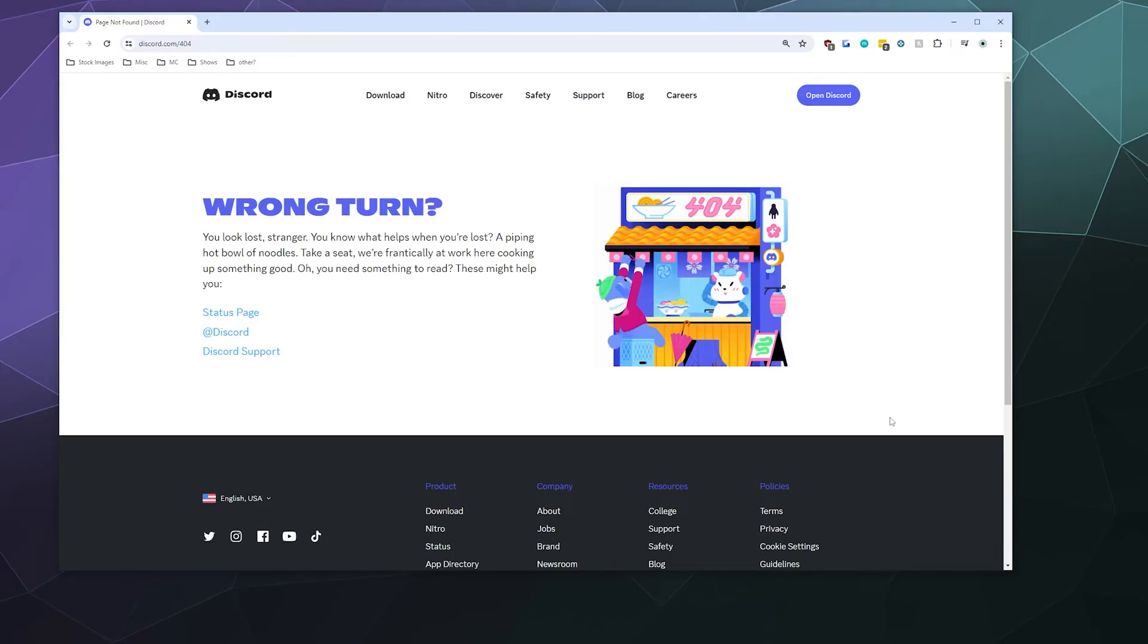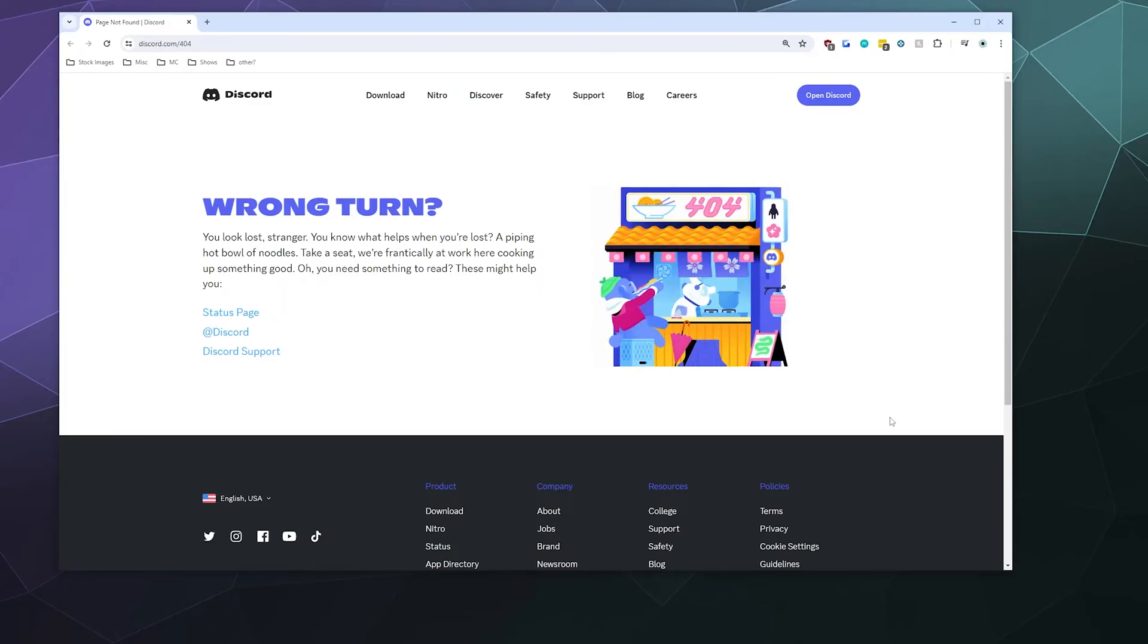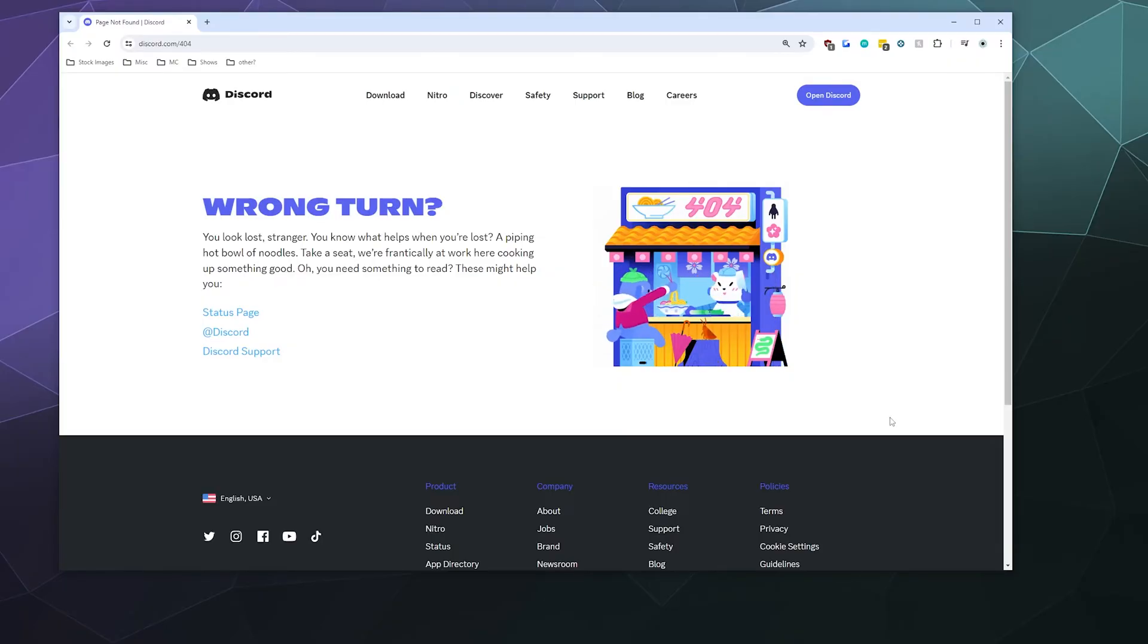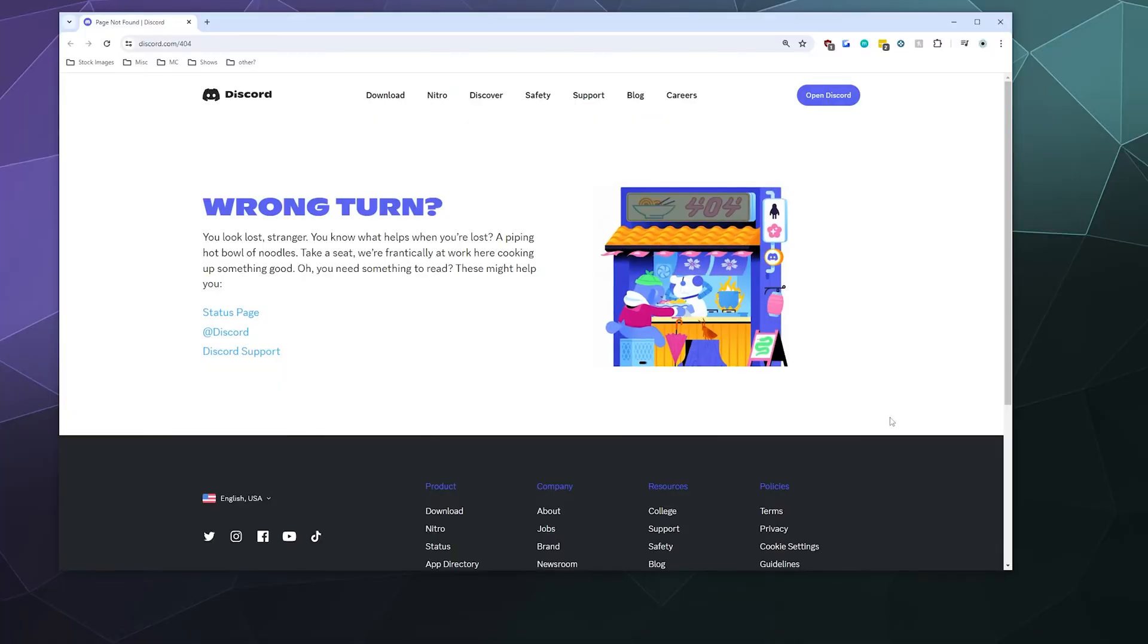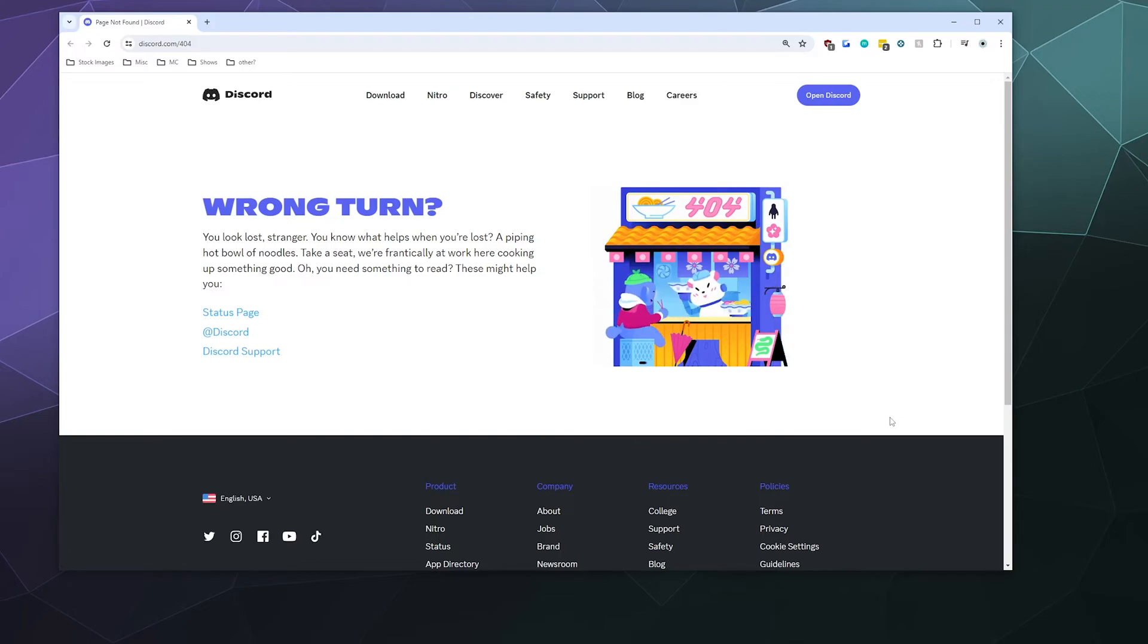and today we're back to take a second look at a Discord Easter egg that is hidden on their website. So if you're on any Discord 404 page where you can't find what you're looking for and you're kind of bored, you can play a snake game right here on the website.